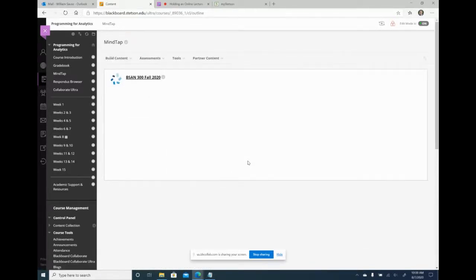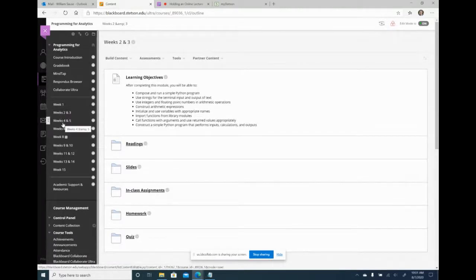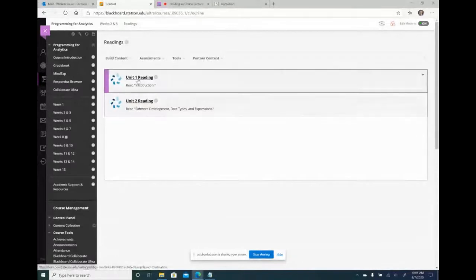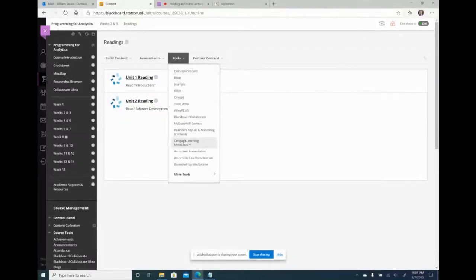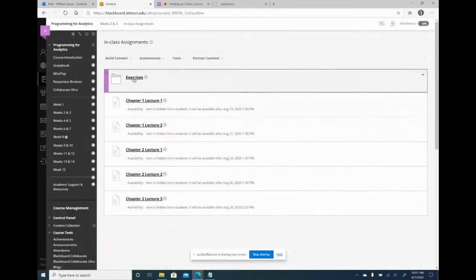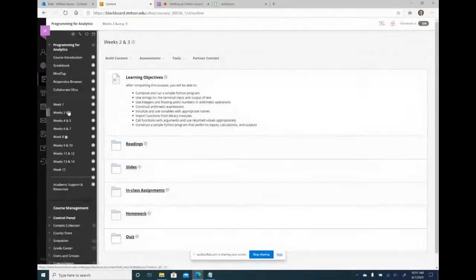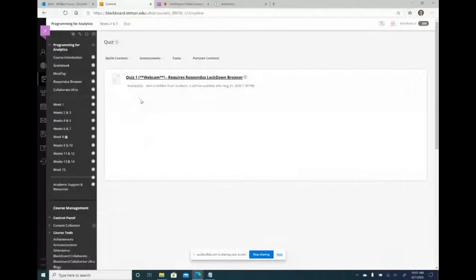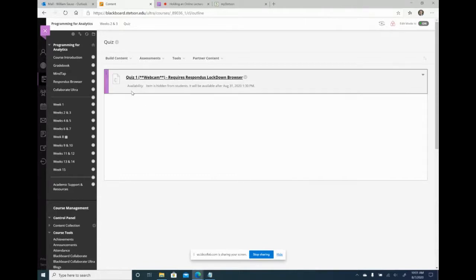I integrated my MindTap course — that's the Cengage platform — with my course shell in Blackboard. Students can simply sign into Blackboard, click on that link, and go into MindTap. If you use other platforms such as MyLab or Connect, you can do the same thing. I also broke out all my weekly modules with learning objectives, readings with direct links to MindTap called deep links or Cengage MindLinks, which open readings and assignments directly from Blackboard.